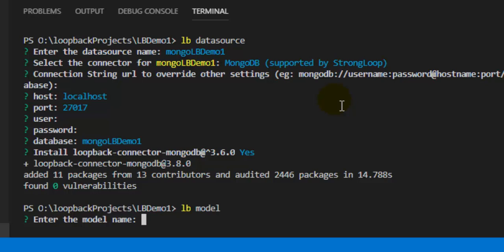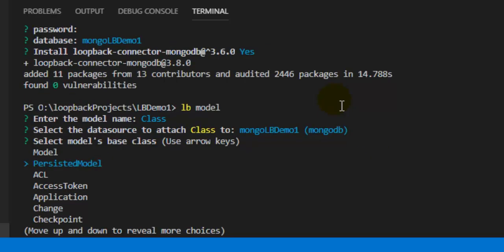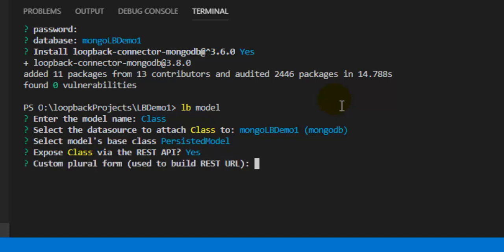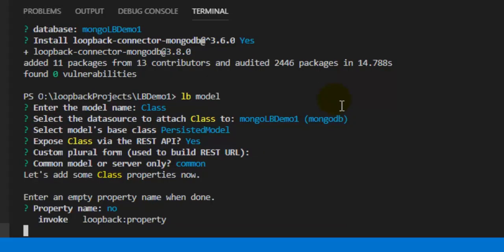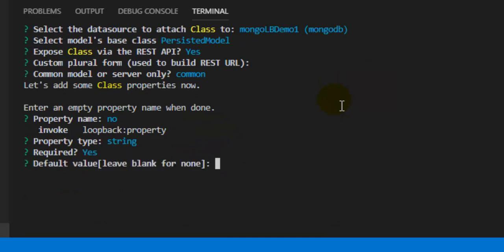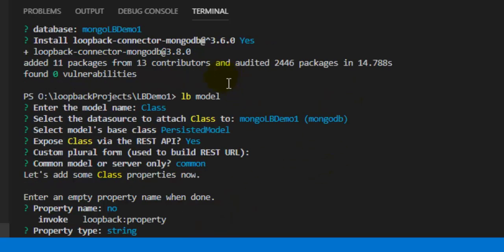It will first ask for the model name — enter 'class'. Select the 'mongolb_demo1' data source. It will be a persisted model — select that. Expose the class via the REST API — yes. Custom plural form — no. Use common model. For the property name, we have one property: 'number', with type string, required yes, and no default value. Leave the second property blank and press Enter to finish the model.